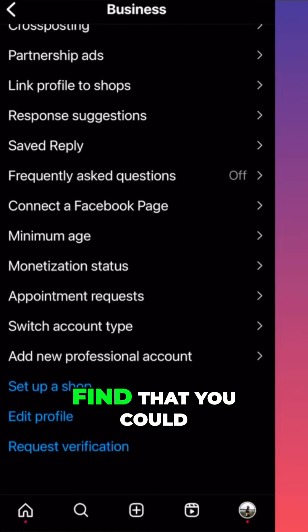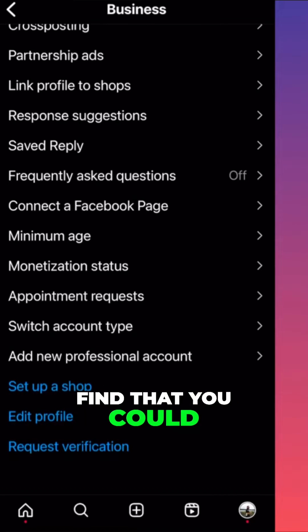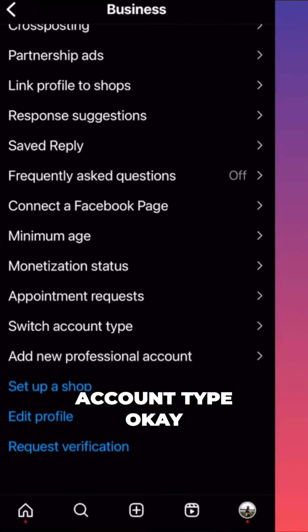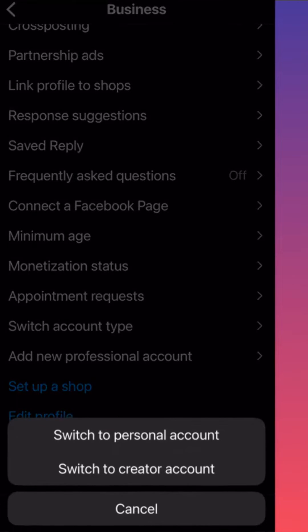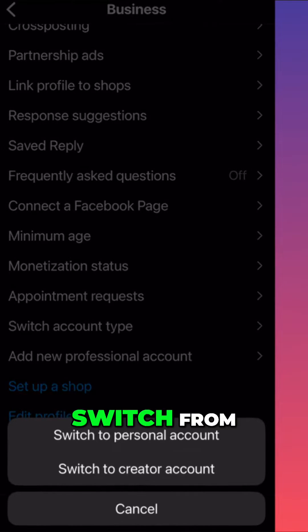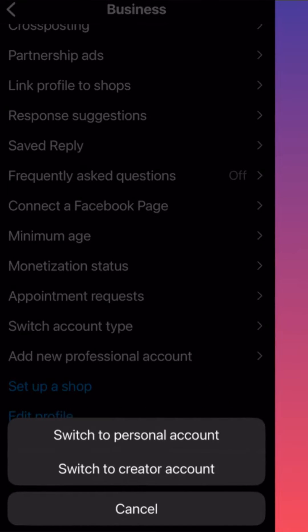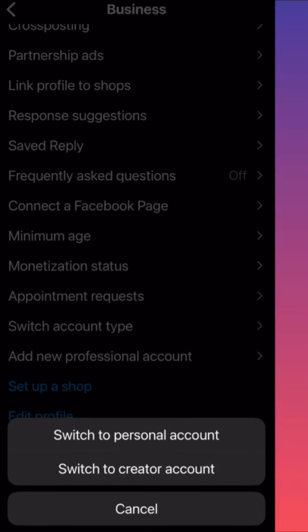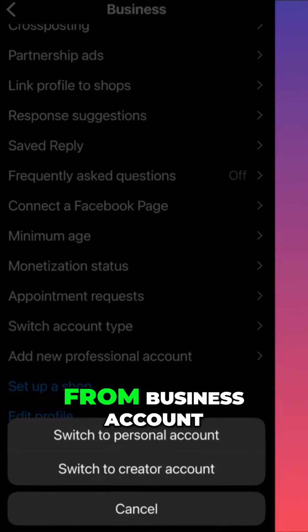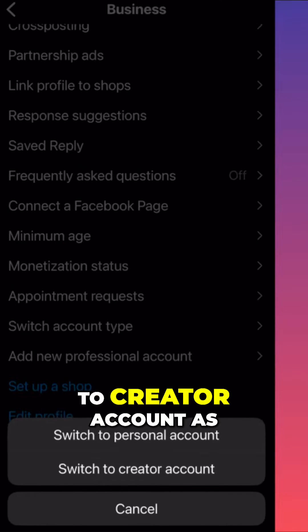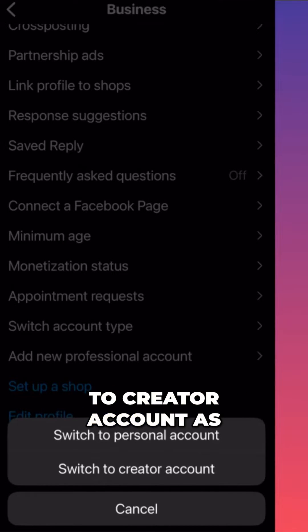And you would find that you can simply switch account type. This is where you can switch from business account to personal, or from business account to creator account.